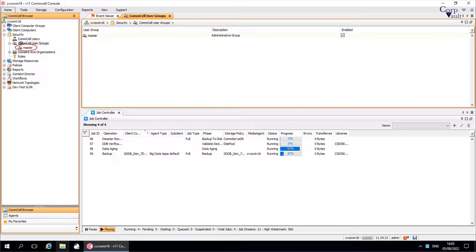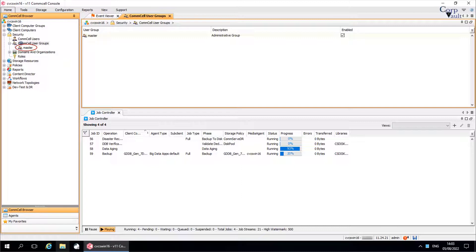Let's discuss a bit about master group. The administrator that is created during the installation of the software is automatically a member of the master user group. You can use the administrator account to set up the comcell environment and perform initial configuration. The administrator has full permissions in the comcell environment and can access all entities in the environment. You can use the administrator account to create users and add users to the master user group. The users added to the group will have the same permissions as the administrator.